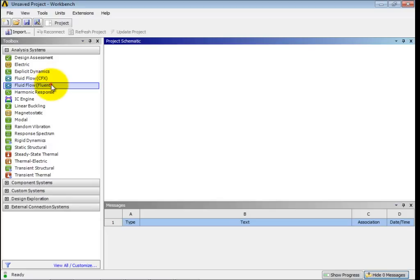They developed it in-house. Fluent, they purchased. Fluent was standalone, wasn't really under anybody else. They bought it about, I want to say, seven to ten years ago.